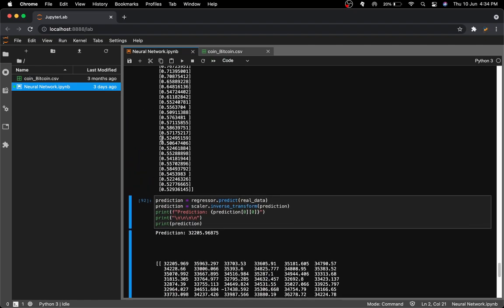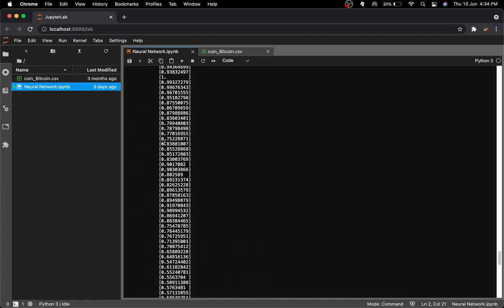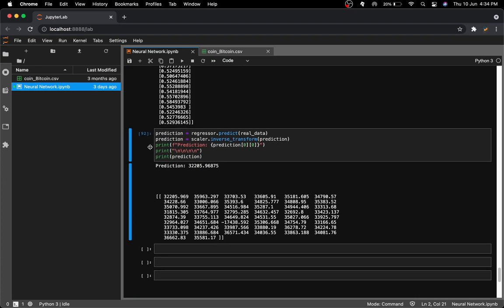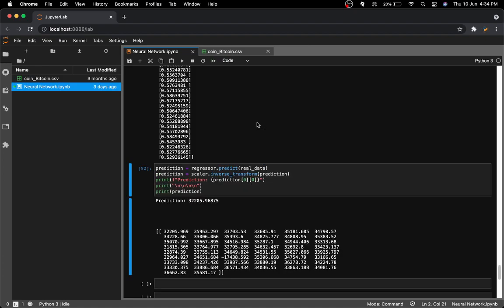The model predicted around $32,205. I waited and checked the actual price — it was around $34,000–$35,000, so it was roughly in the range. Importantly, the model correctly predicted the direction: whether Bitcoin would go up or down.